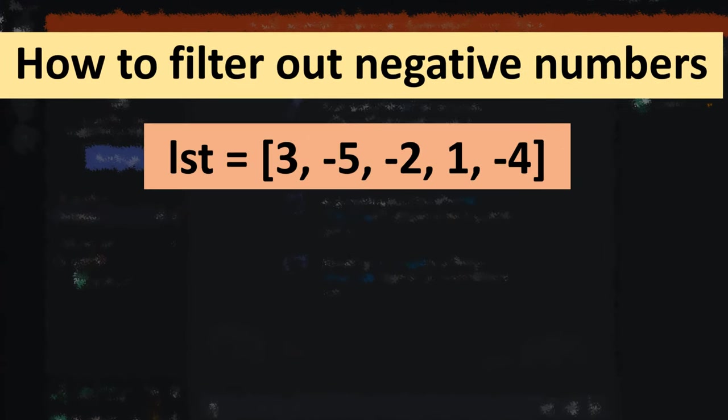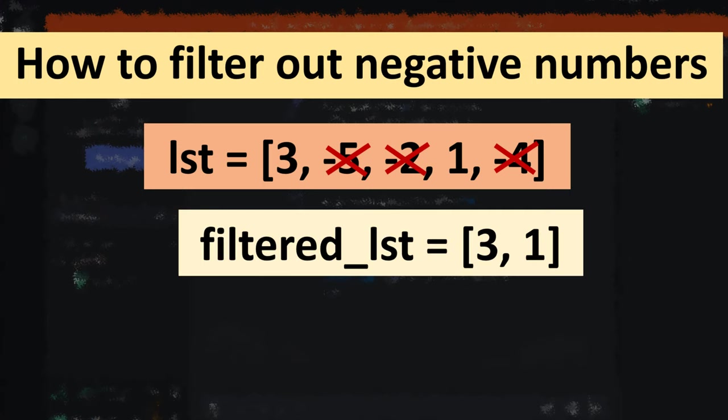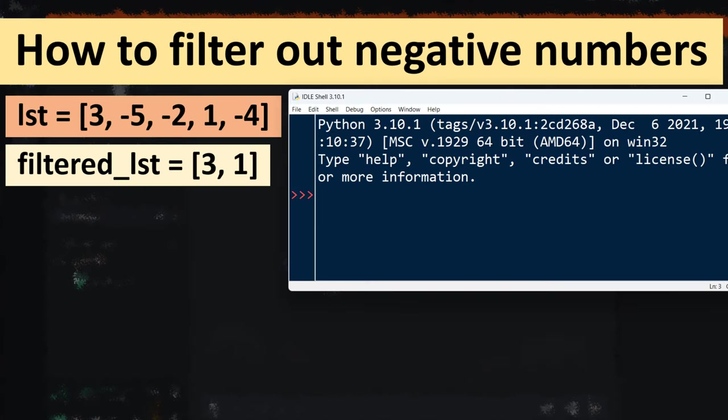Suppose we have a list with these five elements. We want to filter out all negative numbers so we can get a new filtered list with all numbers that are not negative. Let's see how we can do that.